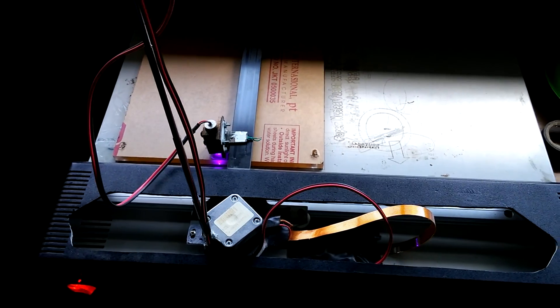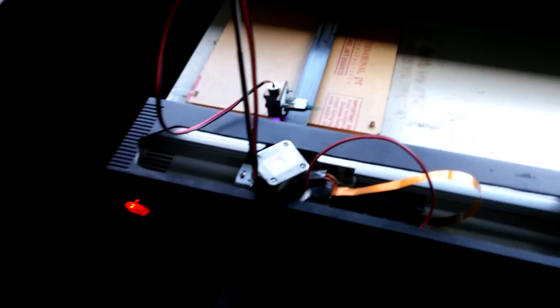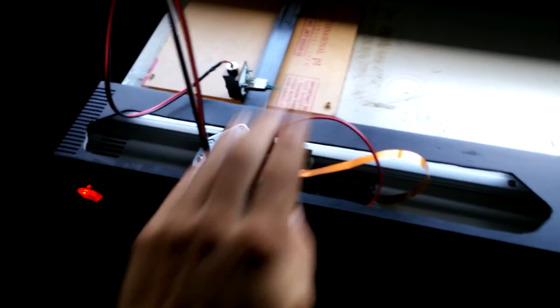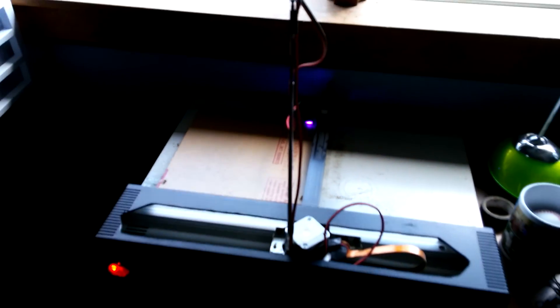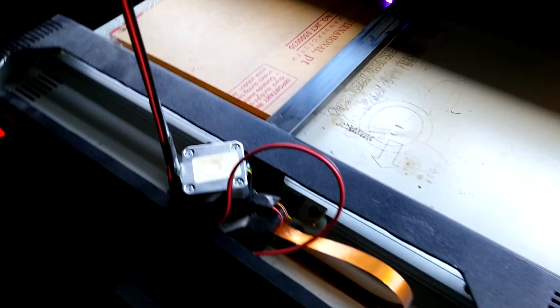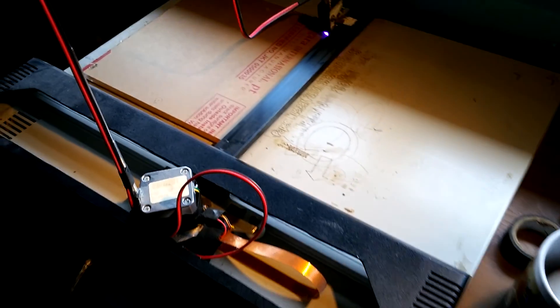Hey guys, 3D Printed Life here with a slightly different machine today. This here is actually a laser cutter that I built for a senior project. That was a class my high school had, senior year.